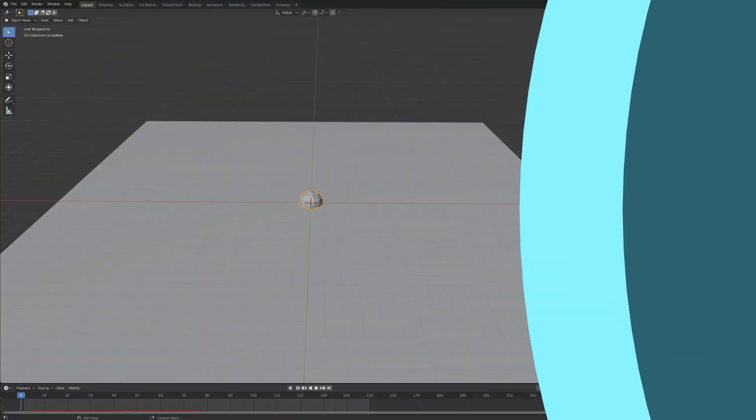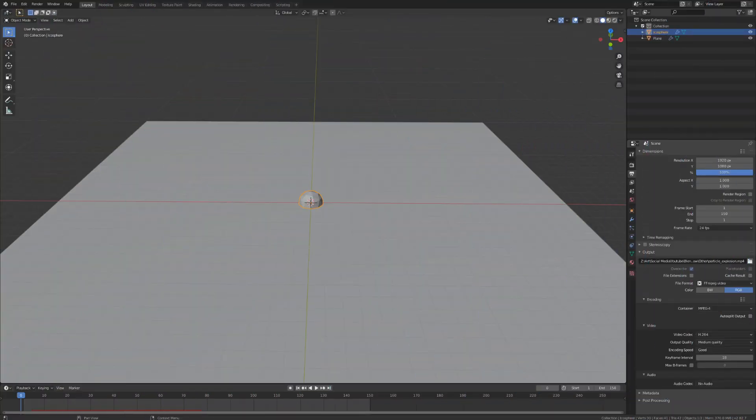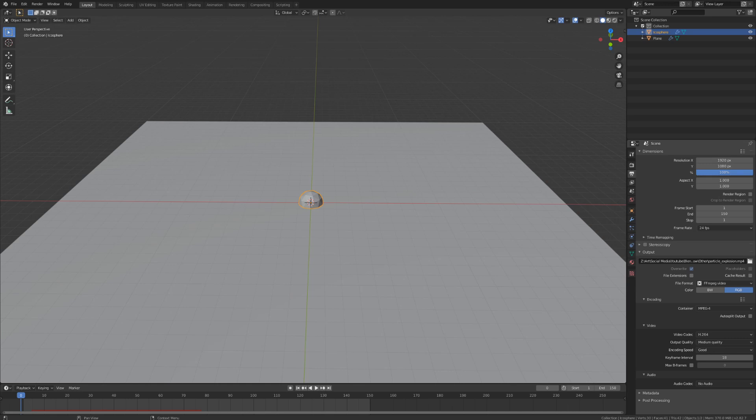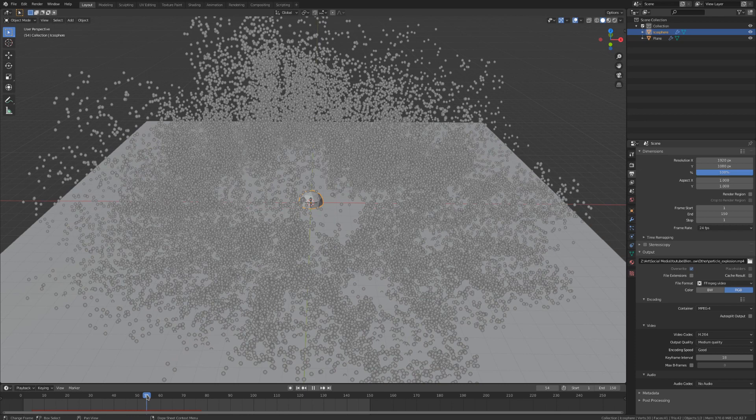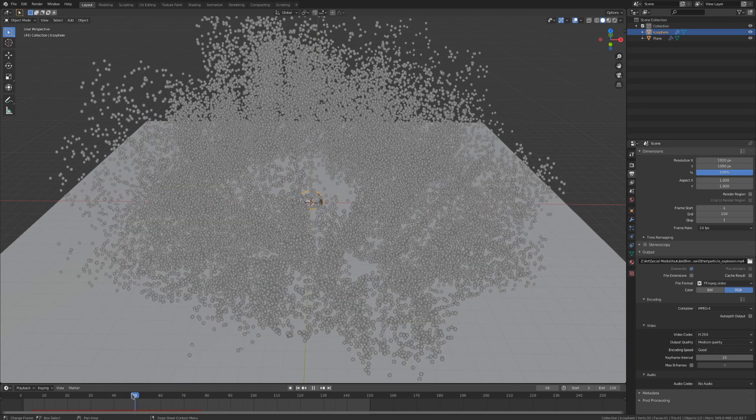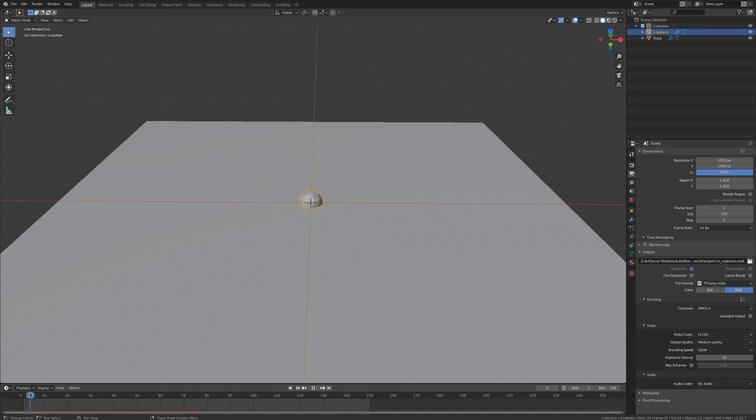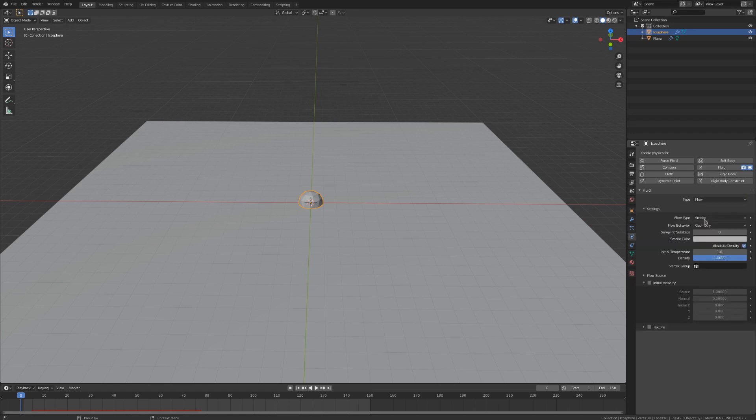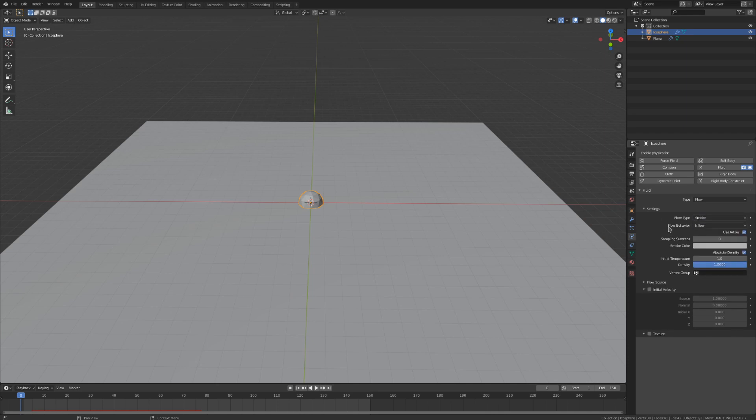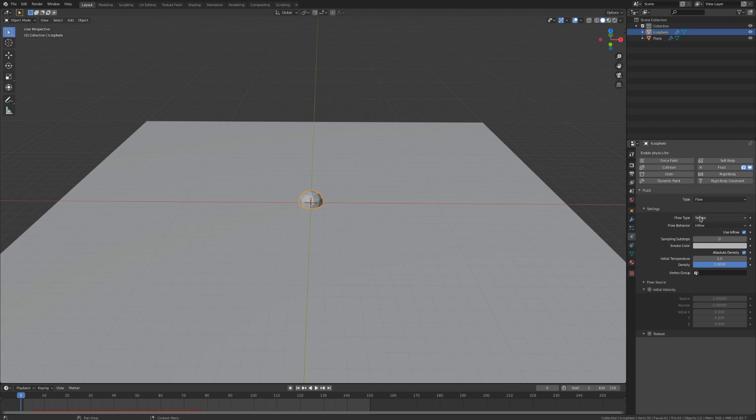The next step in this process will be to convert these particles to smoke. Mantaflow simulations are created with an emitter and a domain object. We will use the icosphere as the emitter, and the smoke will be created from our icosphere's particles. With Mantaflow, both liquid and smoke simulations use the fluid physics type, so let's enable that for our icosphere. We want to set this as a flow object so that it can introduce smoke to our simulation. We also want to change the flow behavior to inflow rather than geometry. The reason behind this is because inflow will add smoke into the scene based on the flow source, while geometry will use the pre-existing mesh as already created smoke.